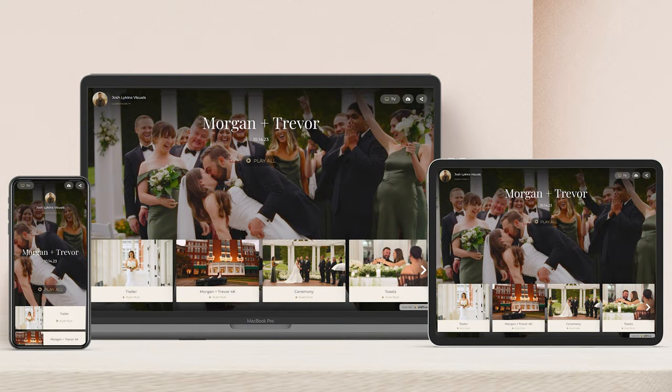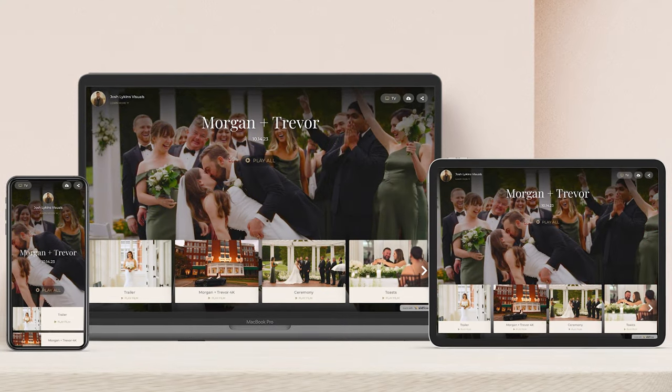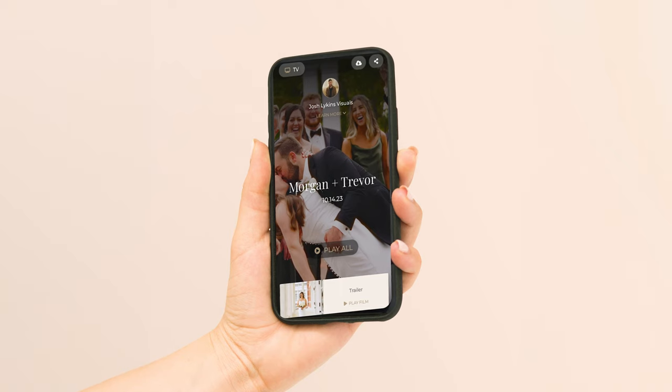Hey guys, in this video I'm going to be walking you through the platform that I use to deliver my wedding films, which is VidFlow. VidFlow has super easy to use and beautiful galleries in which you can watch, share, and download your wedding films.